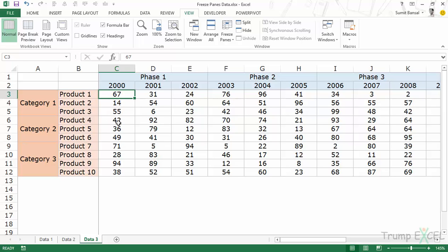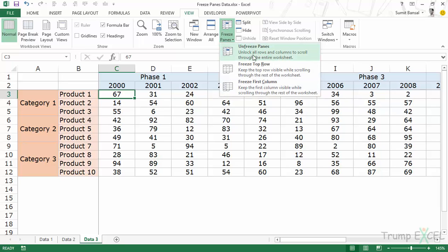So this is how you can freeze panes — you can either freeze one single column, more than one column, one single row, more than one row, or you can freeze both rows and columns. One important thing to note is that if you have applied the freeze panes option you cannot use Ctrl+Z to unfreeze it. You would have to go back to the View tab, Freeze Panes, and use the Unfreeze Panes option.